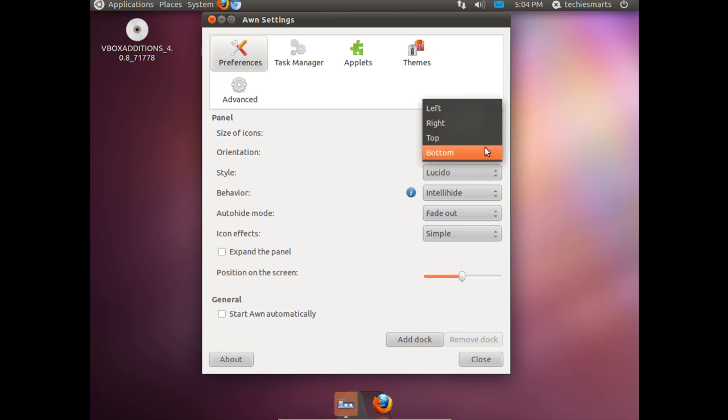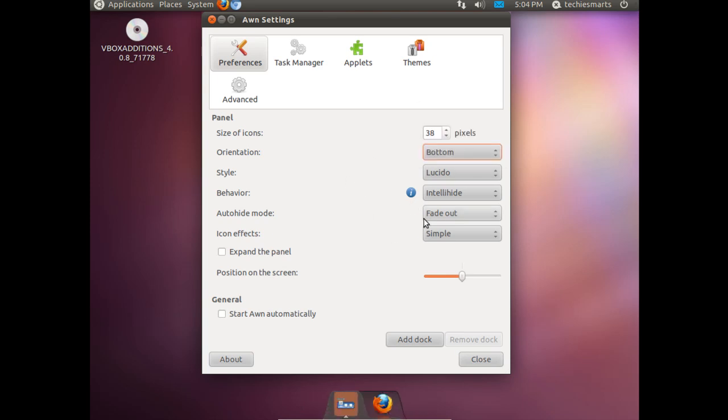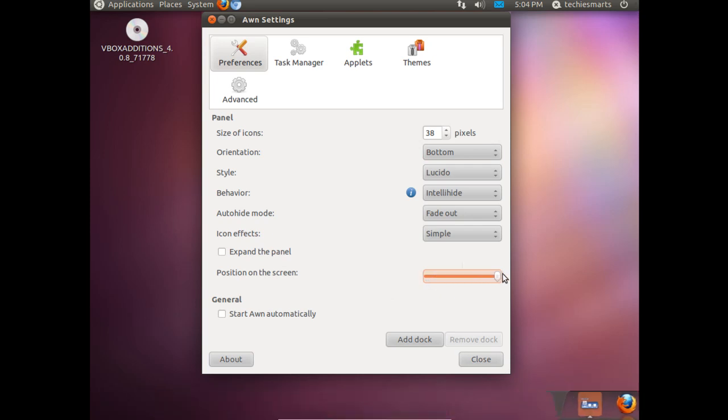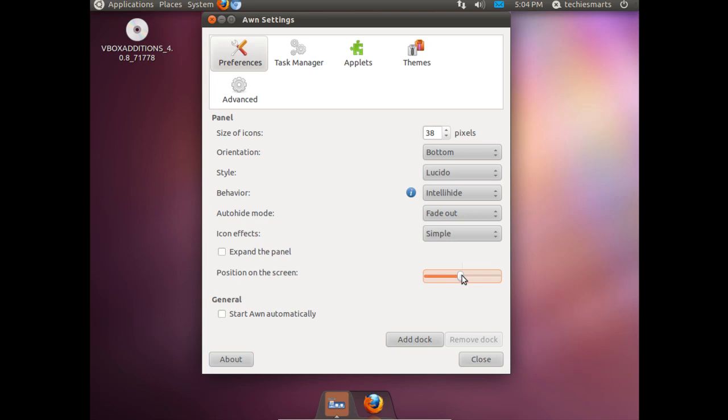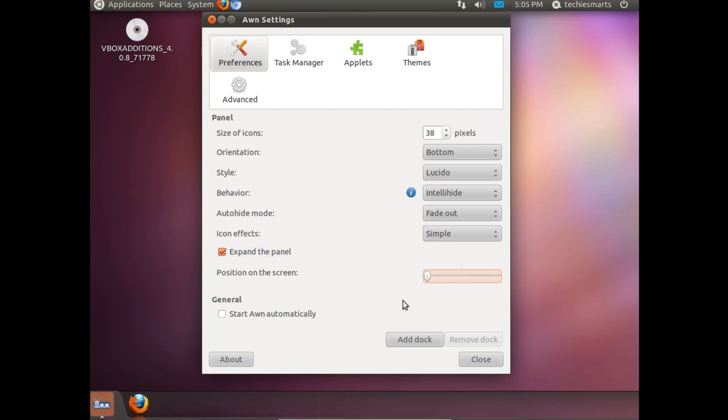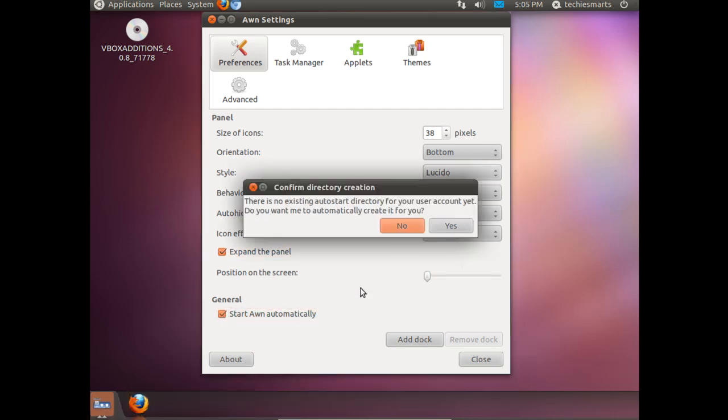I am going to leave it on the bottom. Leave it at Lucido. Fade out. Now we can change the positioning of the dock. Left or right. We are back in the middle. There is also a check button. We can extend the panel. Now we will slide our icons one side or the other. Now if you notice it is kind of a windowsy looking taste to it.